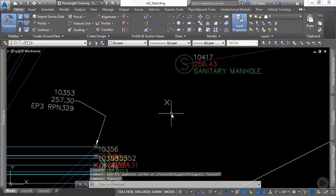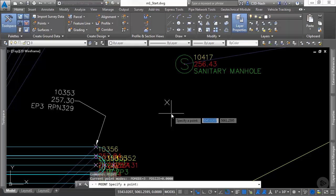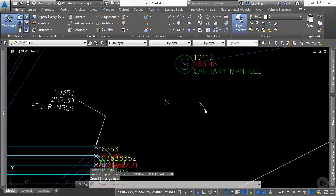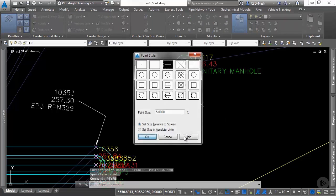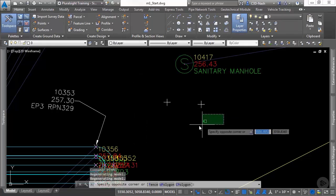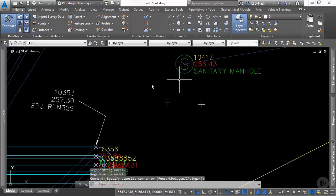Unlike the AutoCAD point, where if we were to place multiple, it has one and only setting for the ptype. So you're very limited with an AutoCAD point.